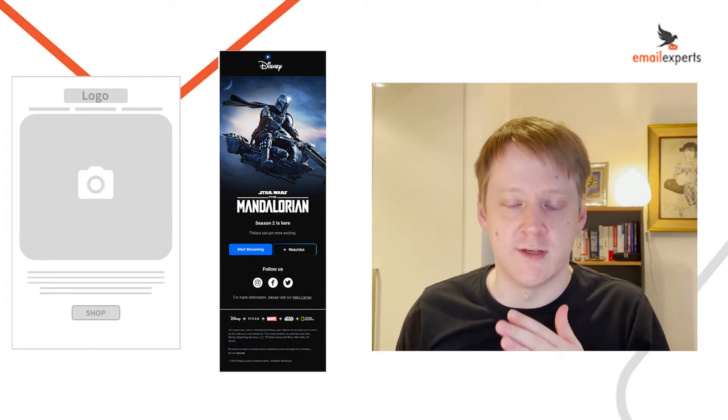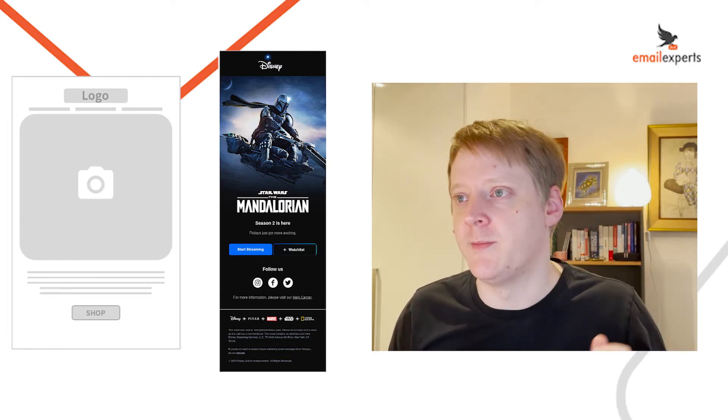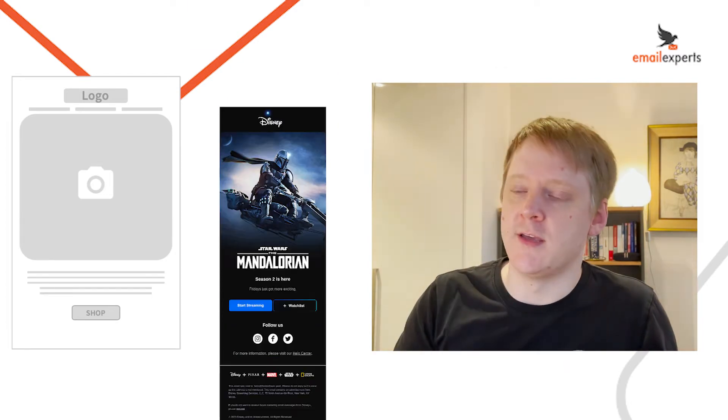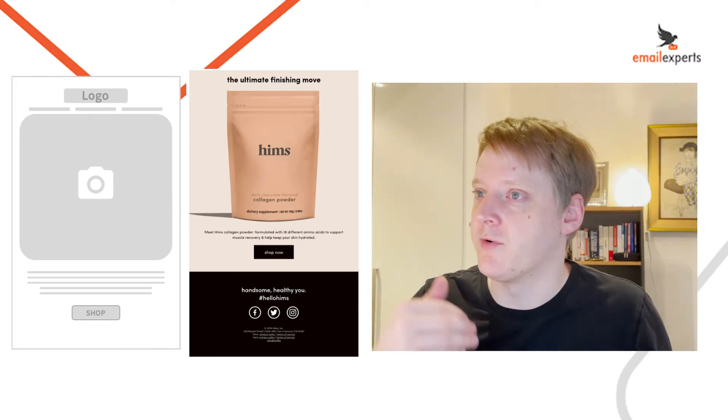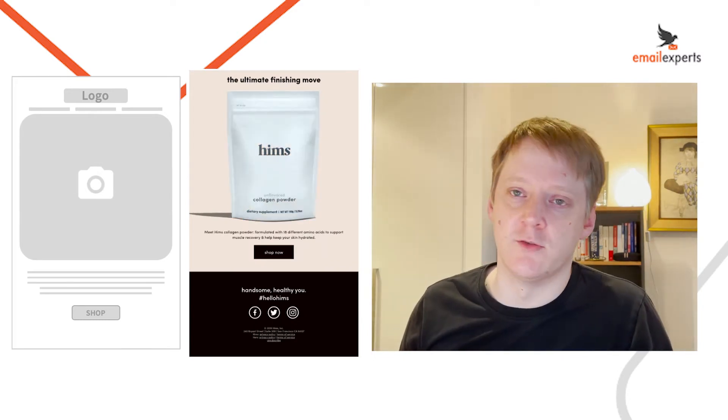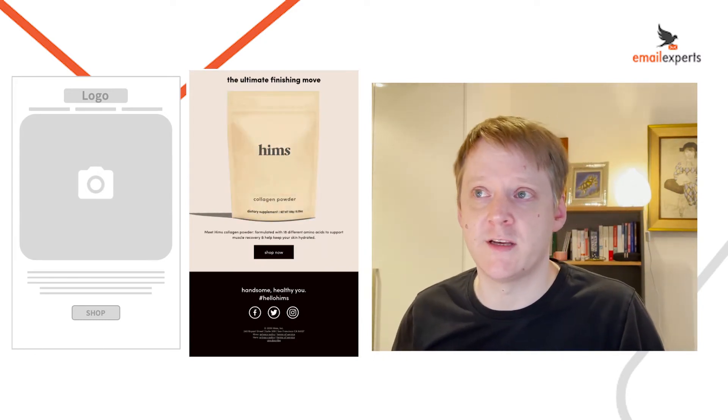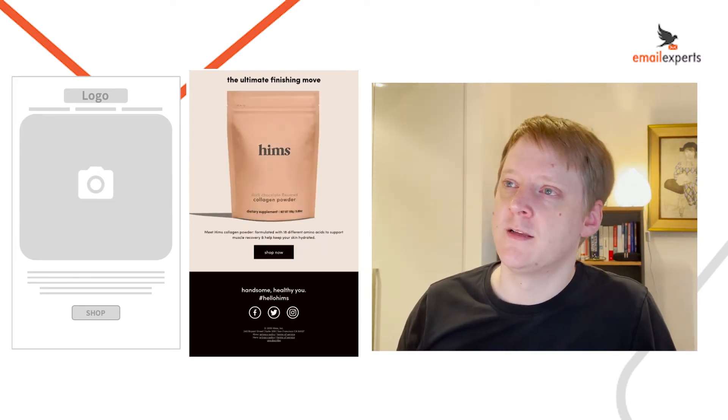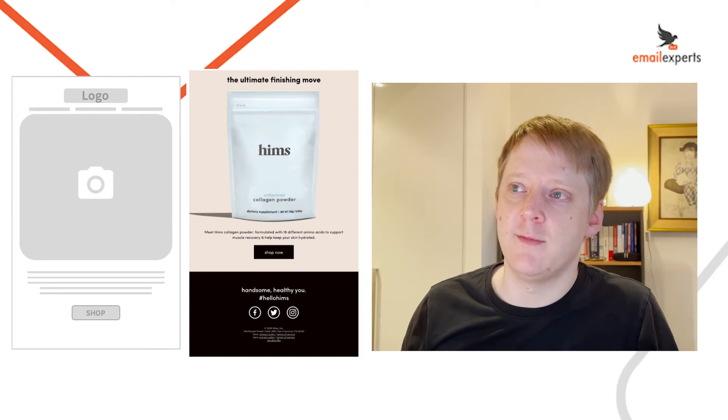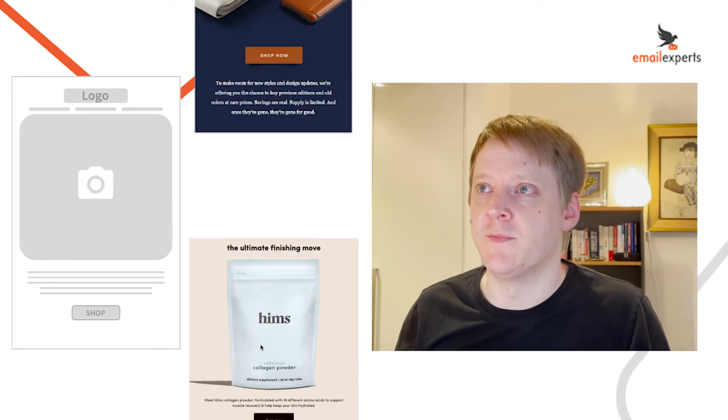This can also be used across many different purposes. Here we have a brand using it to launch a product, making it a bit more exciting with a GIF. Still, hero image, text and a button.